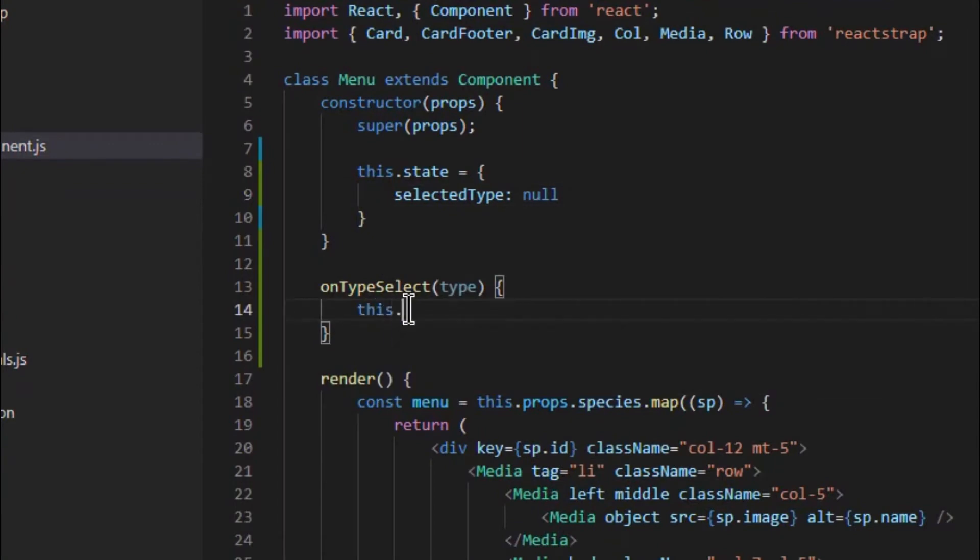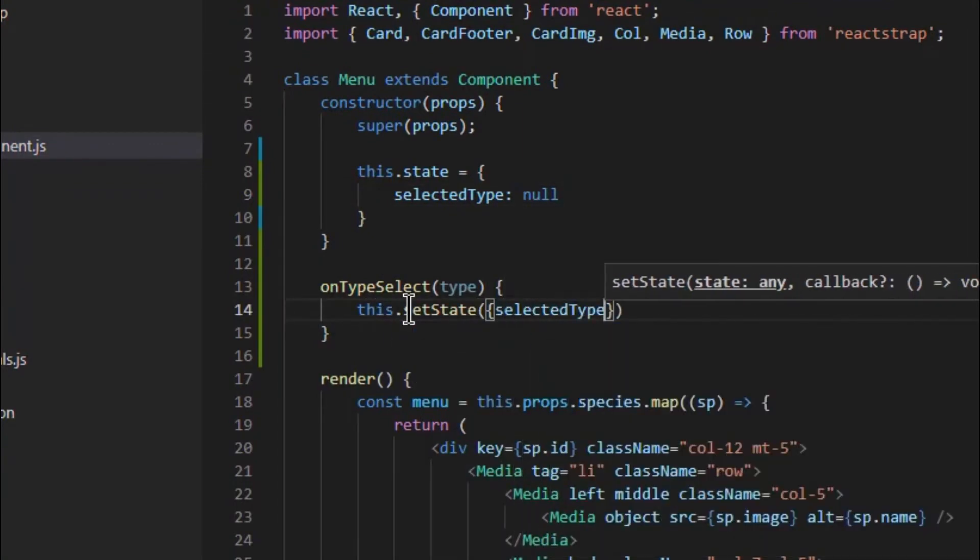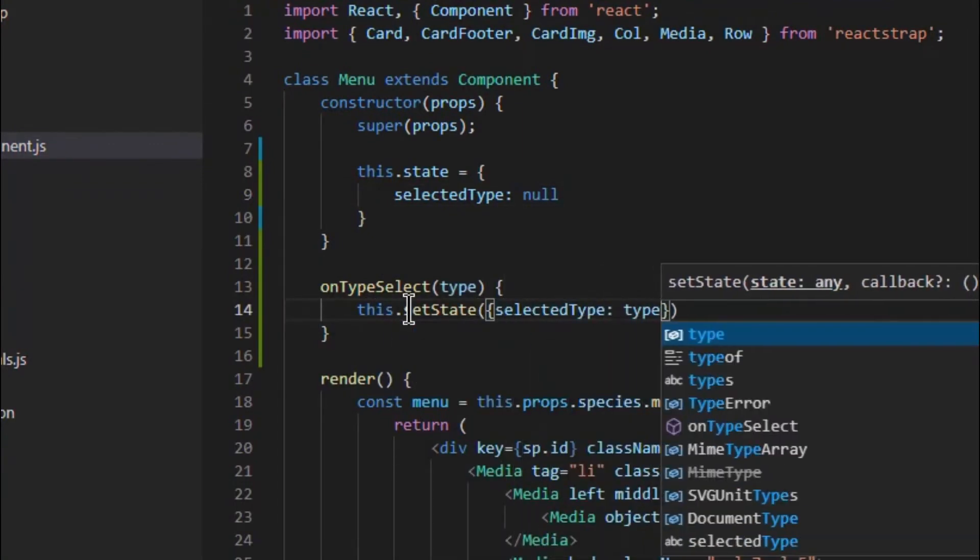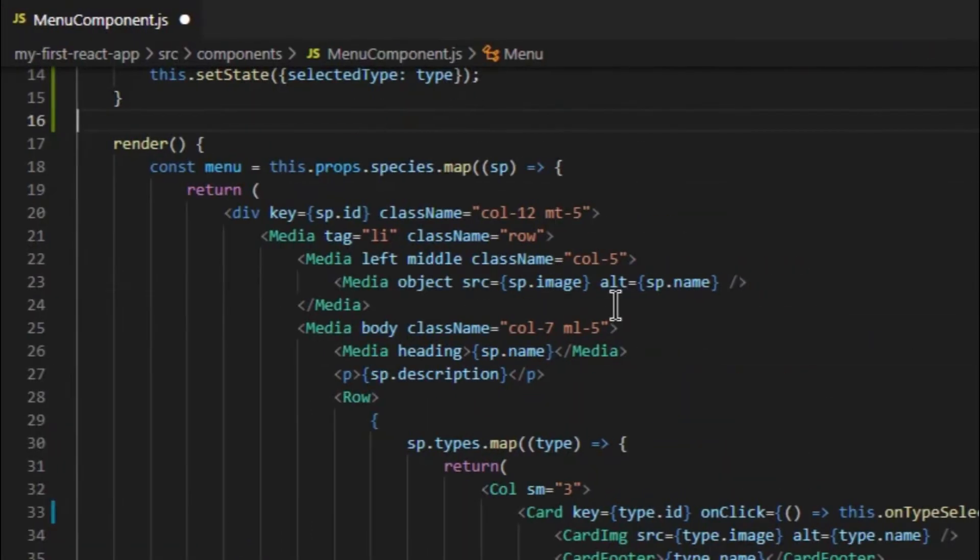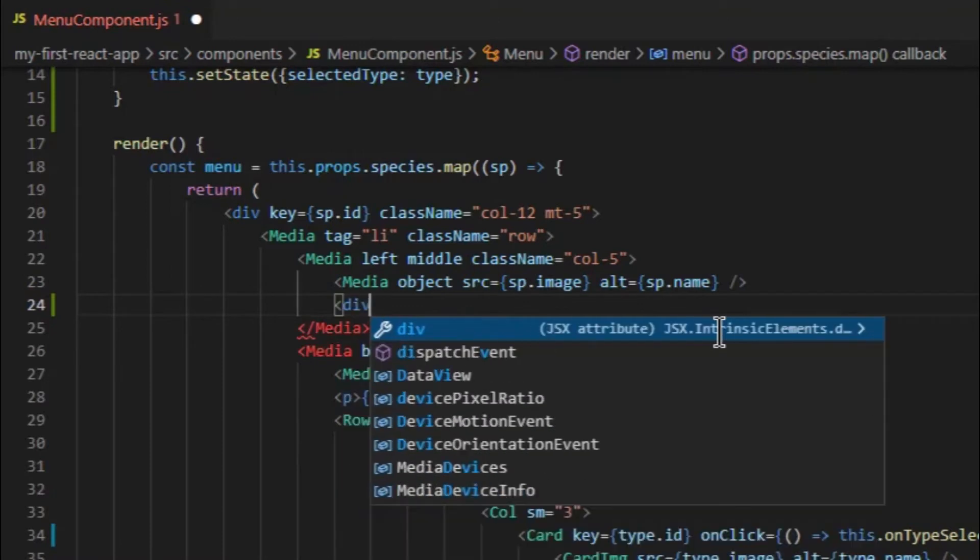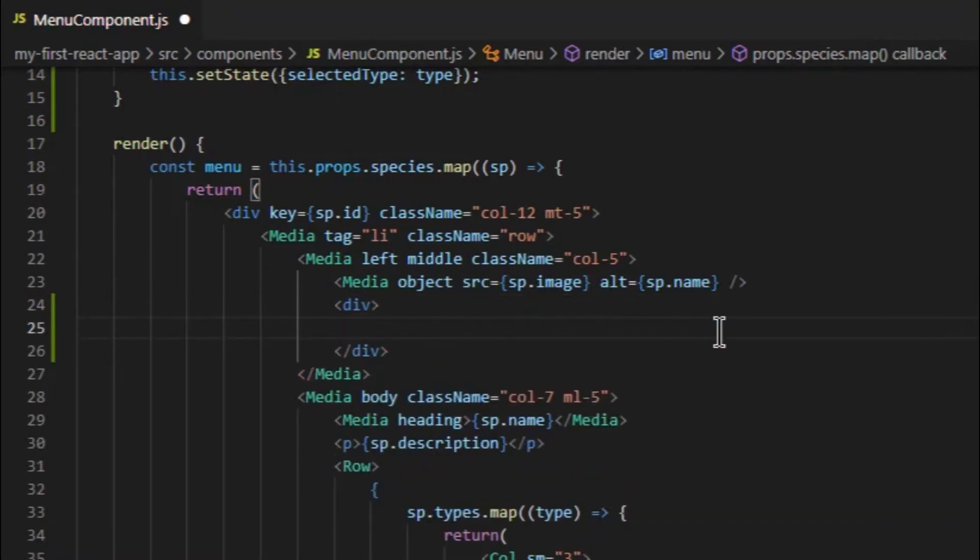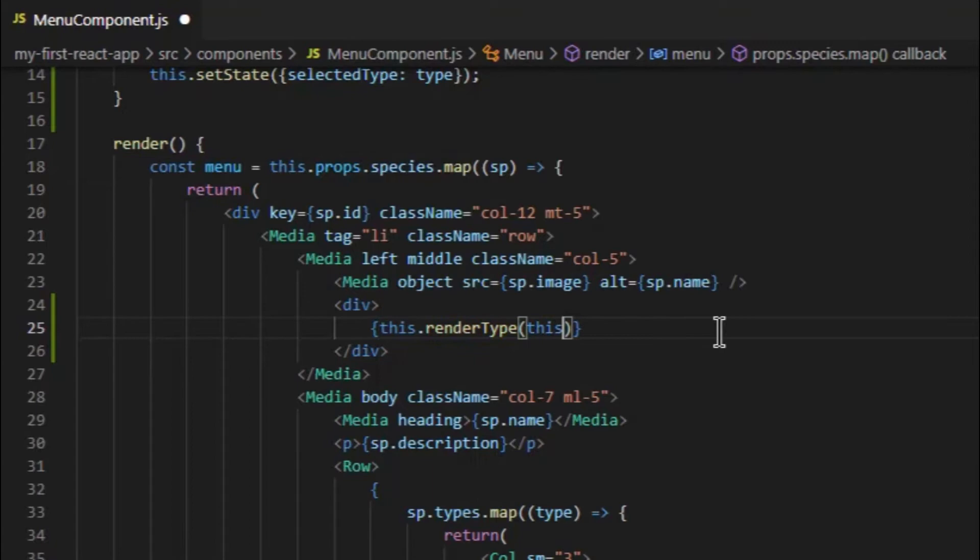We will just update the selected value in state under this method. We will add a new div to display the selected value using another method, where we will check for null and return the component accordingly.